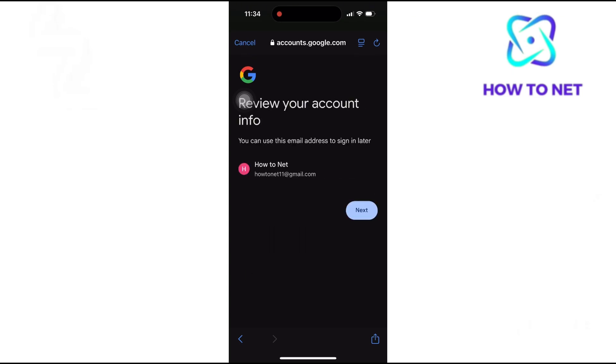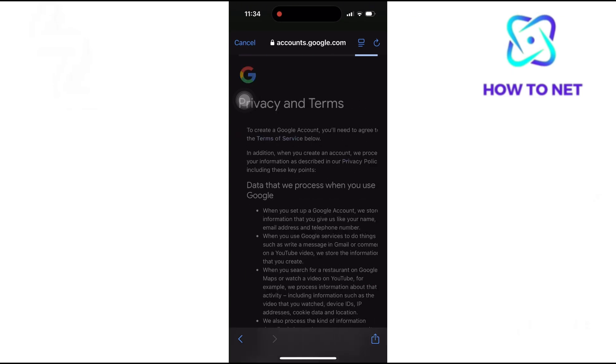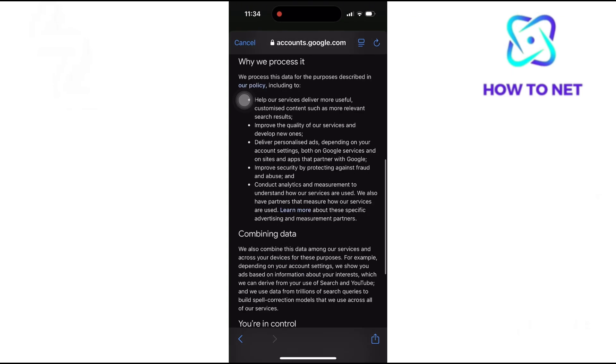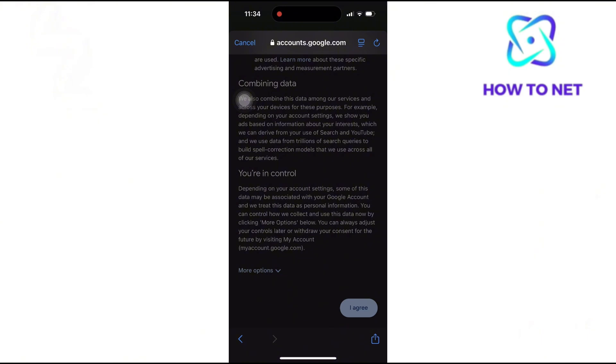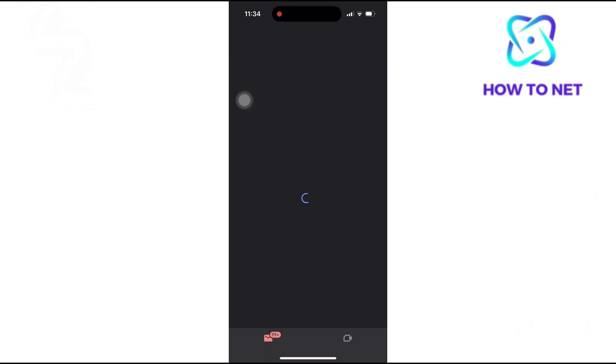Then agree to the Gmail terms of service. Your Gmail account will get created successfully.